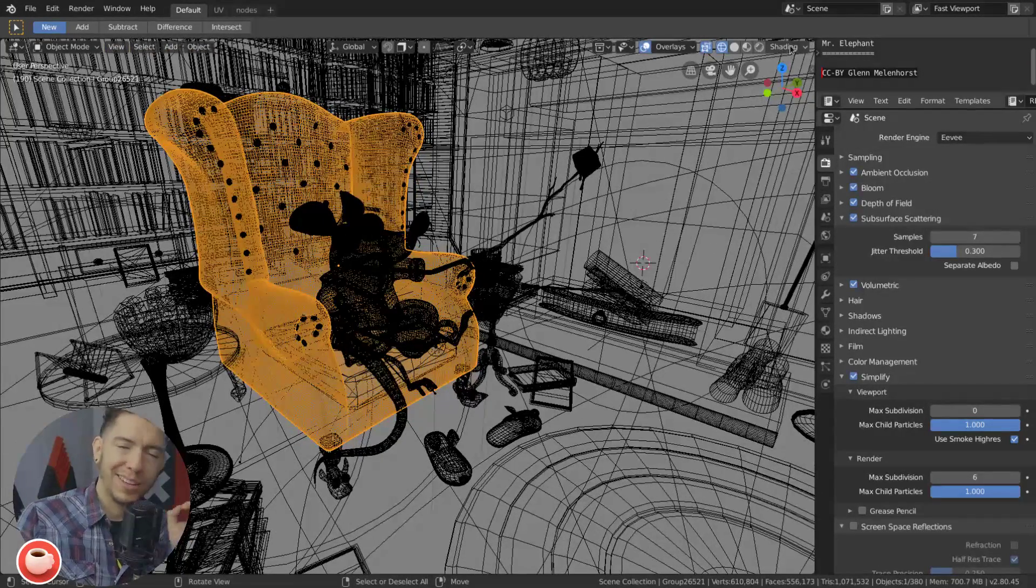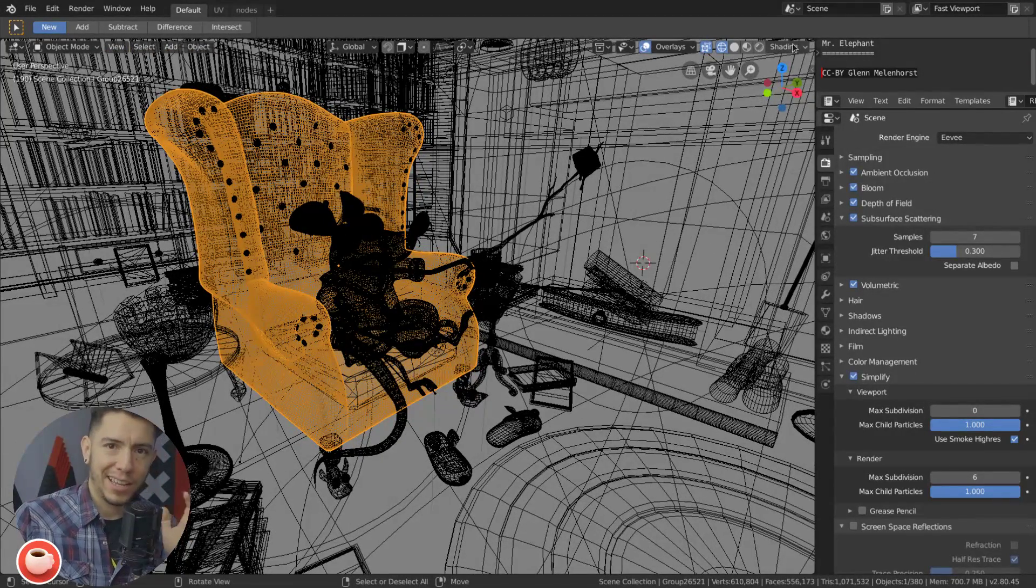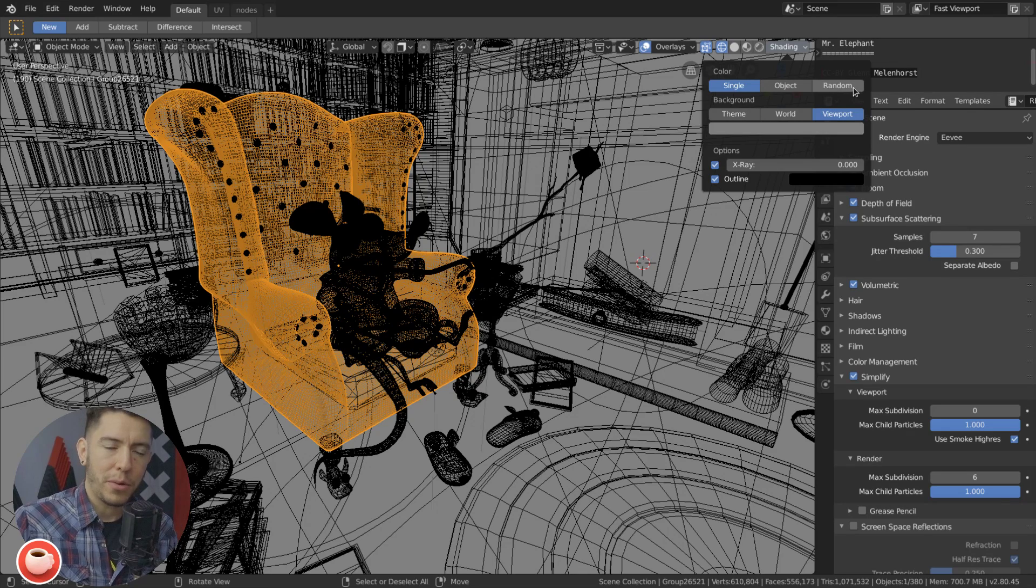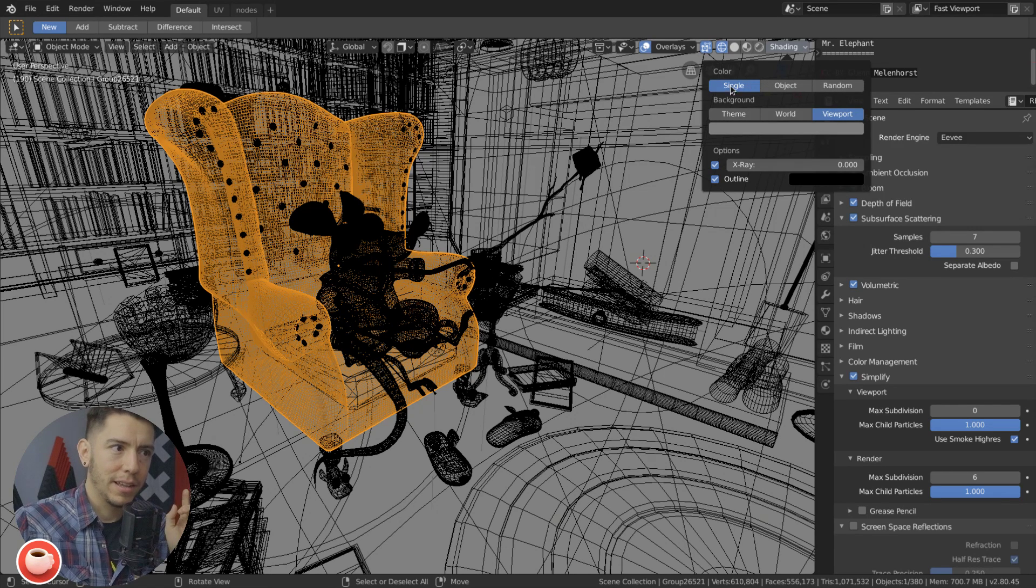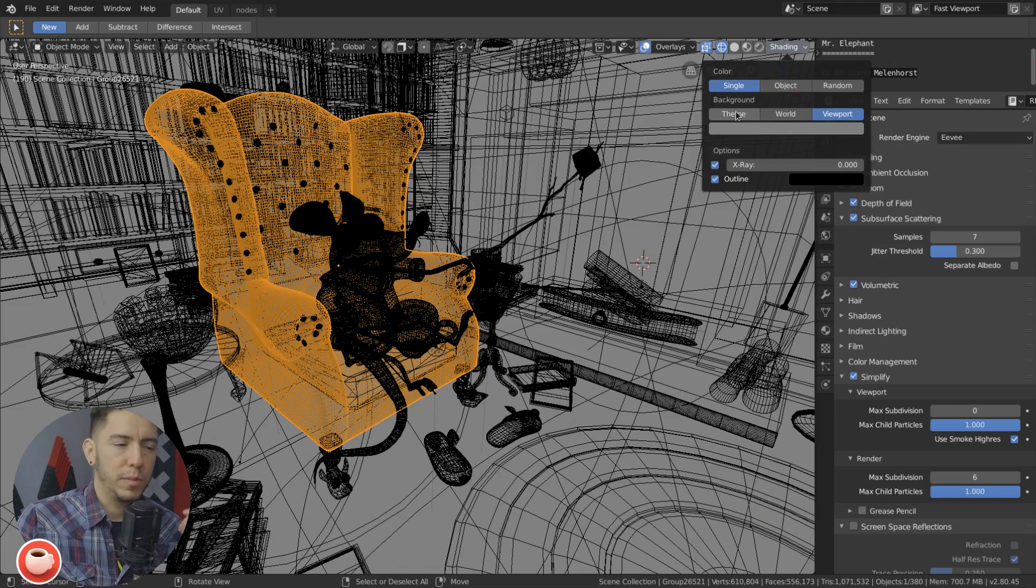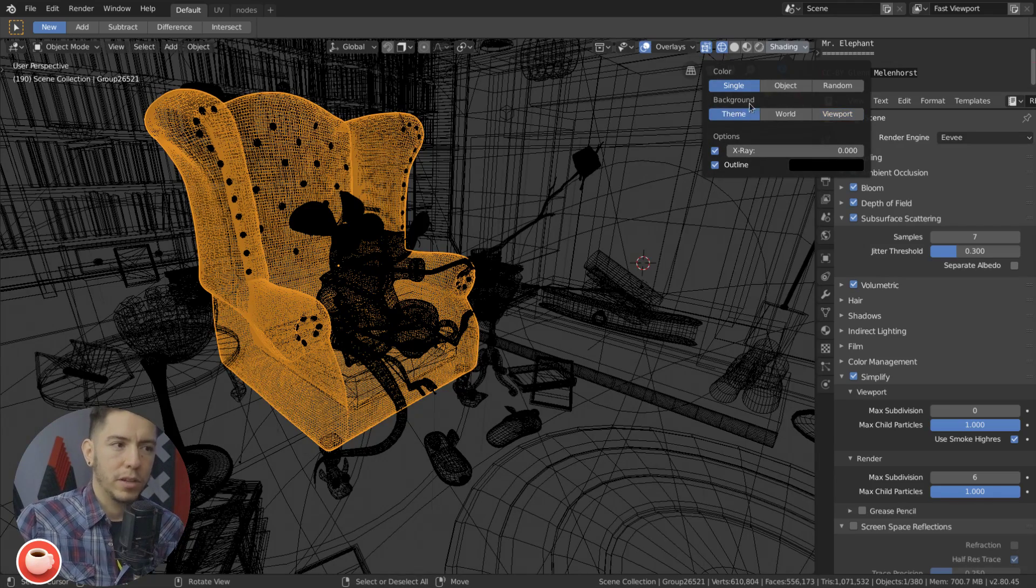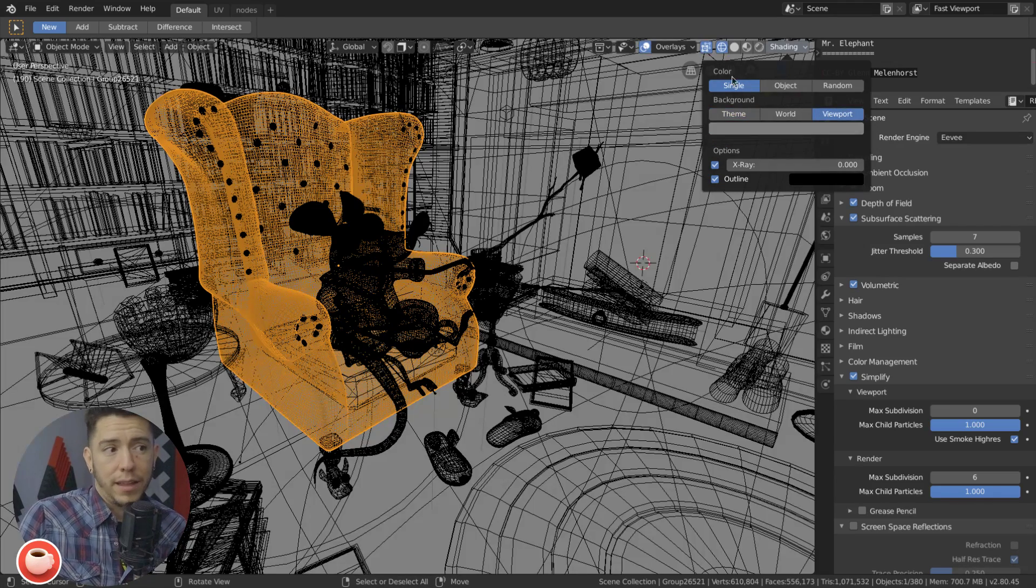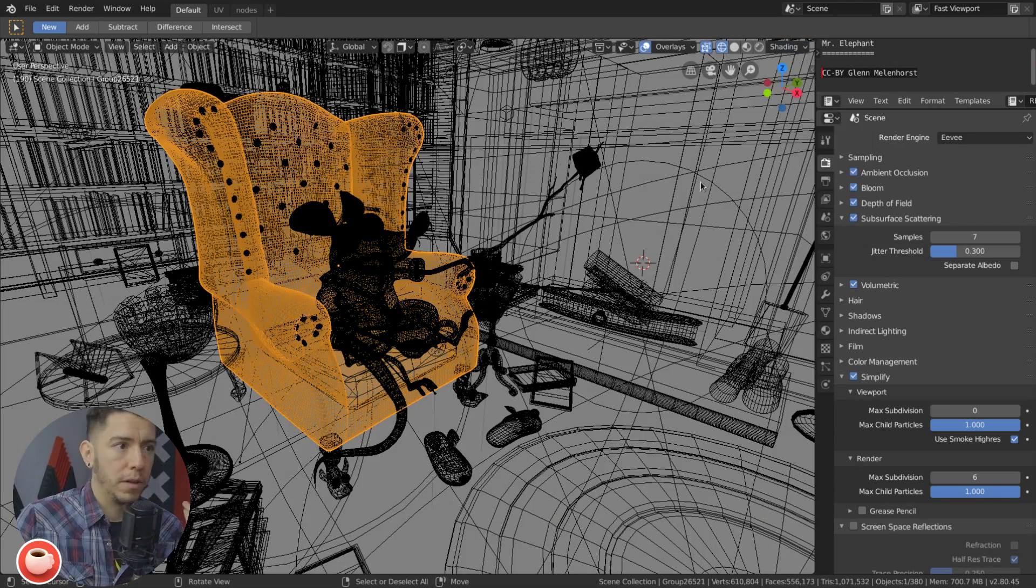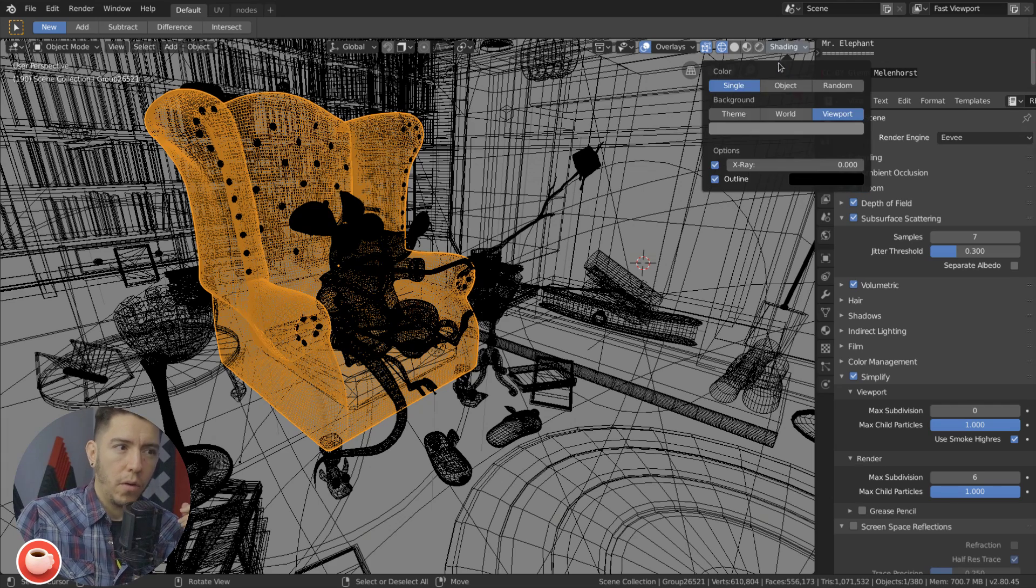So now under the shading panel you will find three settings. Single, which is actually going to be renamed as theme probably when you check this build, because it's basically the color of the theme. So...